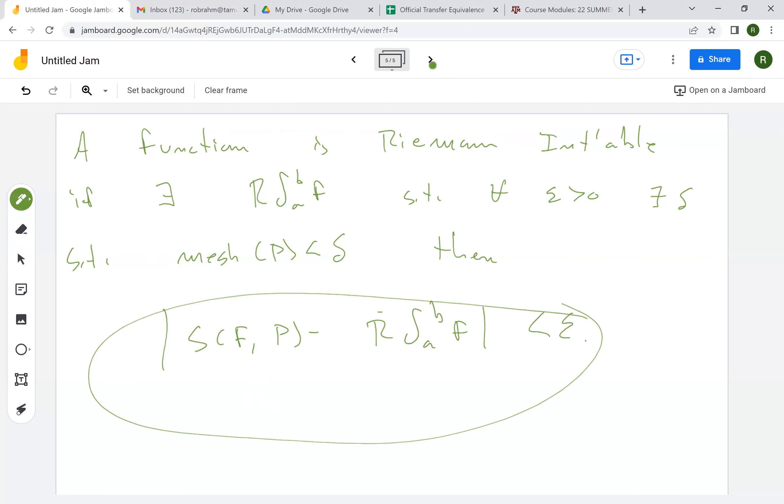Okay, so this is the definition of Riemann integrability. This is the more familiar one from calculus. The Darboux definition of integrability is probably not familiar to you. This one is probably more familiar to you.